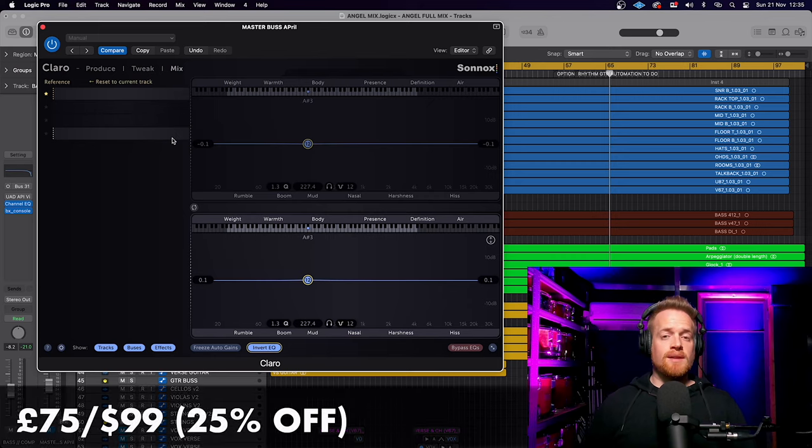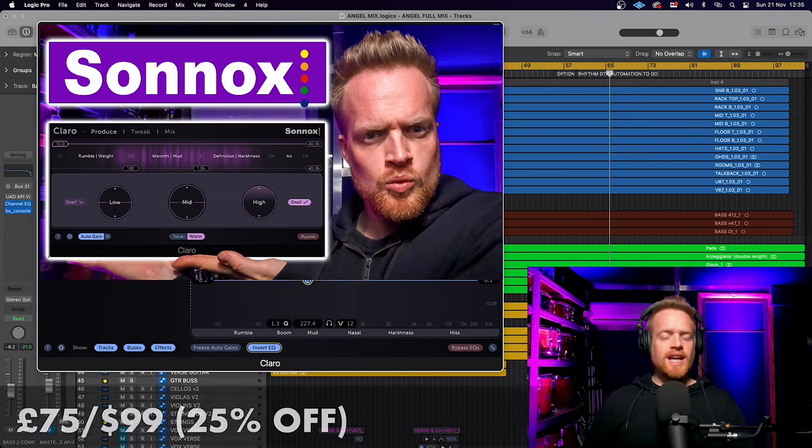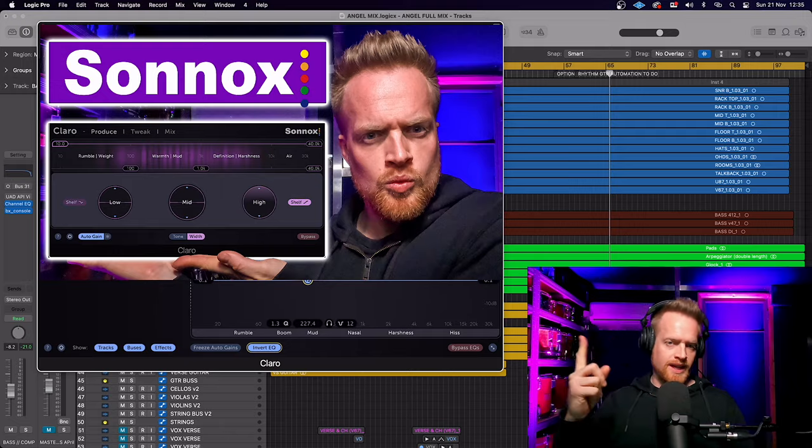This is currently available for 25% off, link in the description below.